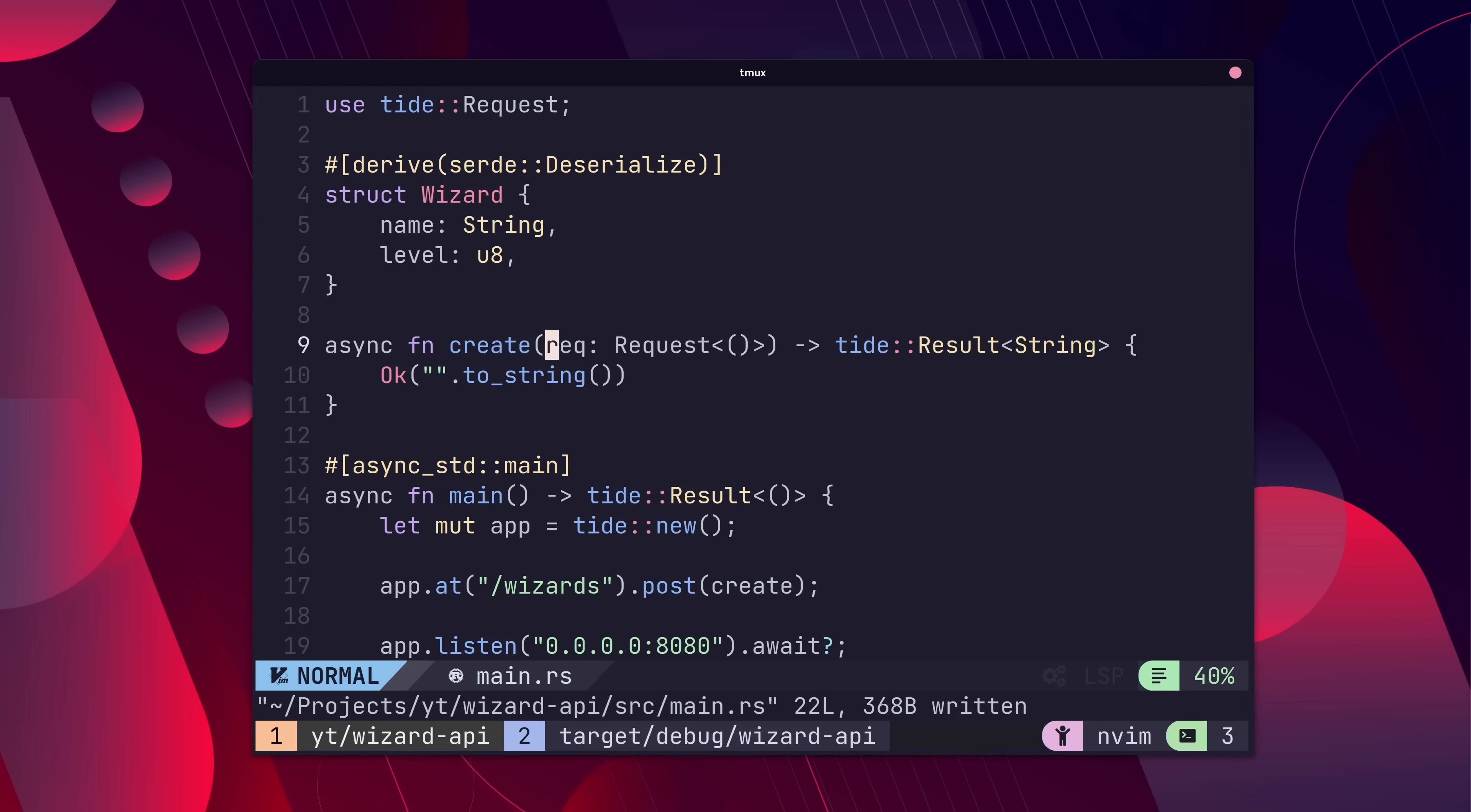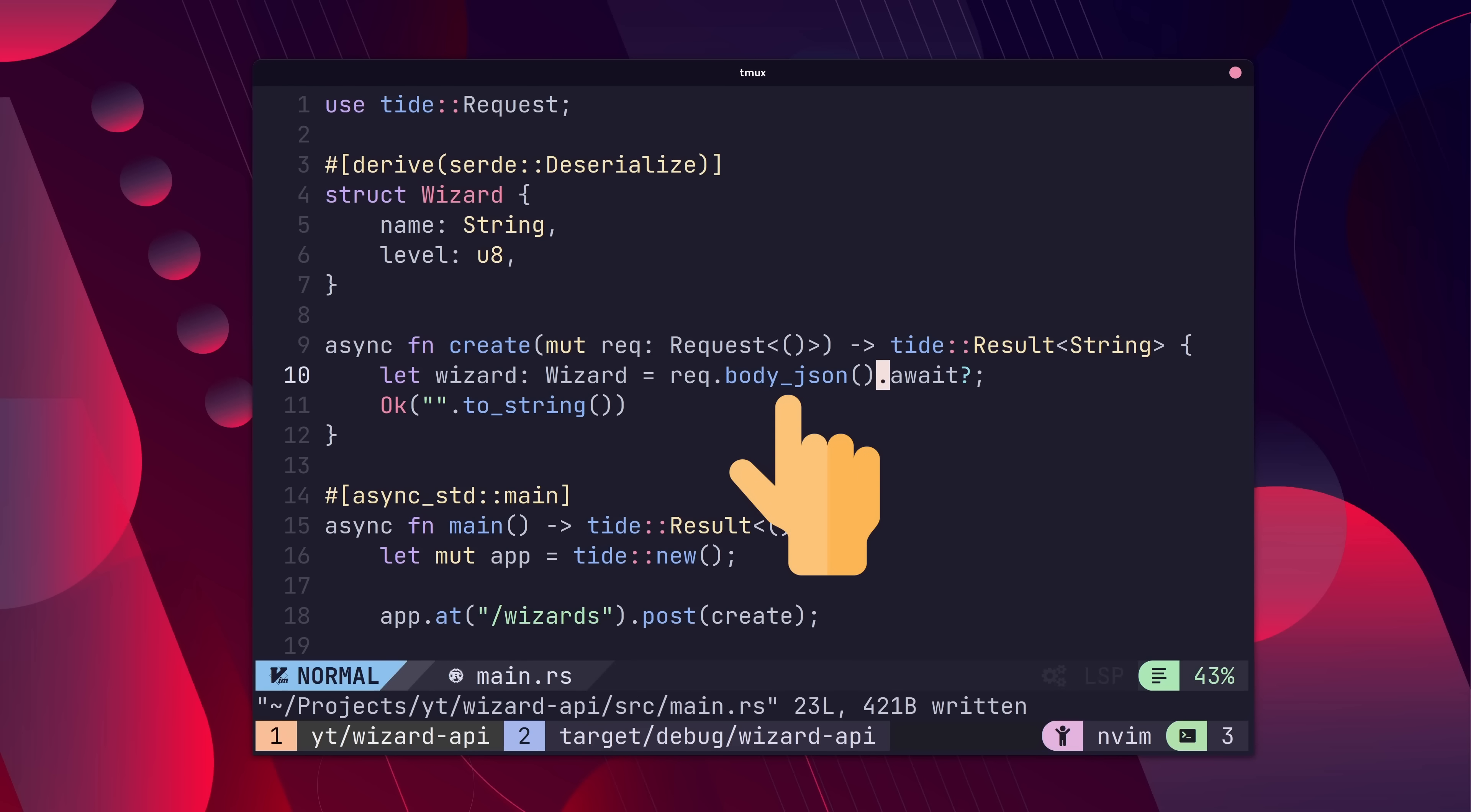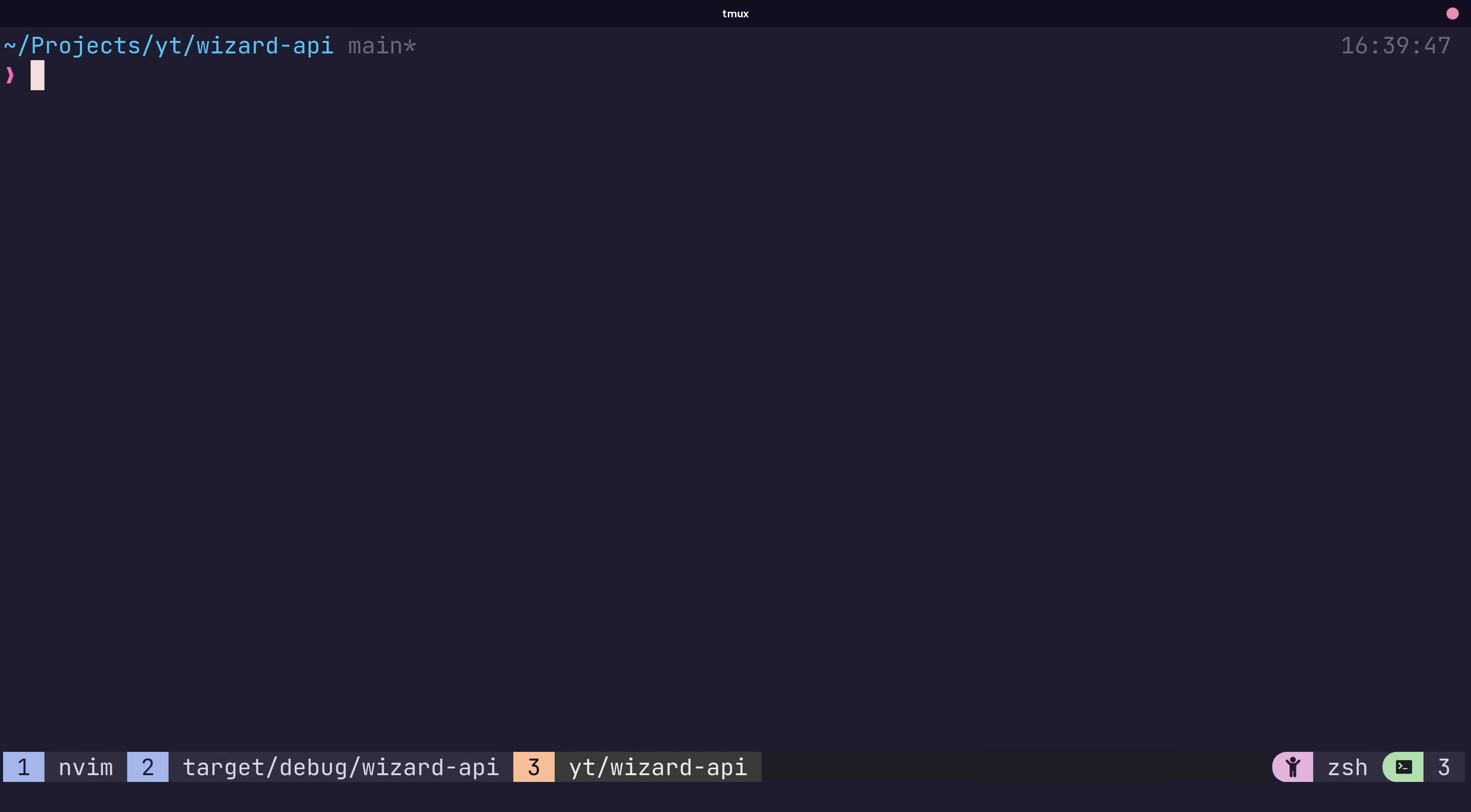Now in order to load the request body, we first need to mark our request as mutable. This is so we can actually read from the internal body stream. Now all we do is call the rec.bodyjson method, which will use serde under the hood and deserialize into our type. Now when we send a JSON payload to our server, it is correctly parsed into our wizard type.